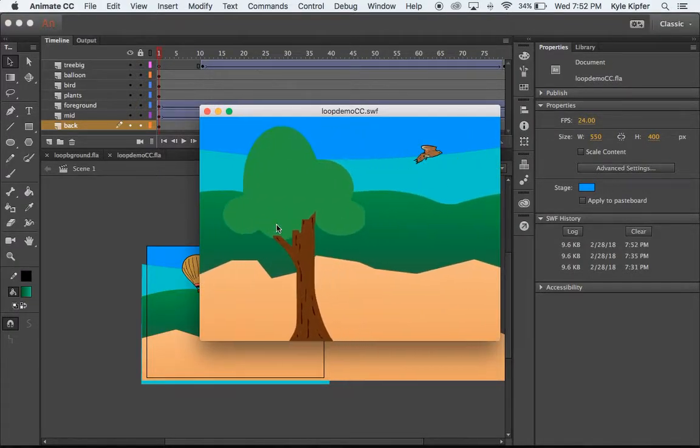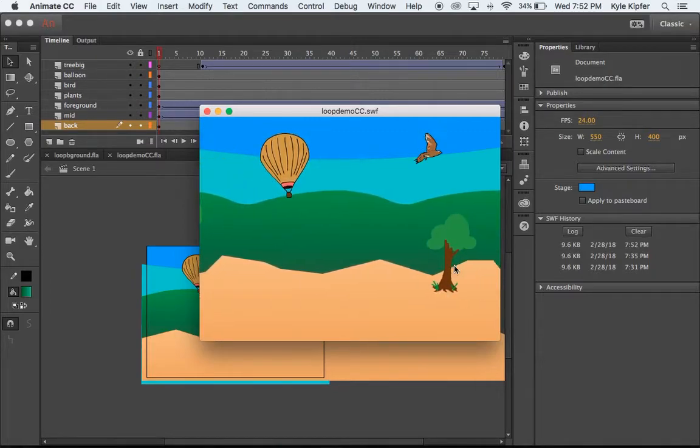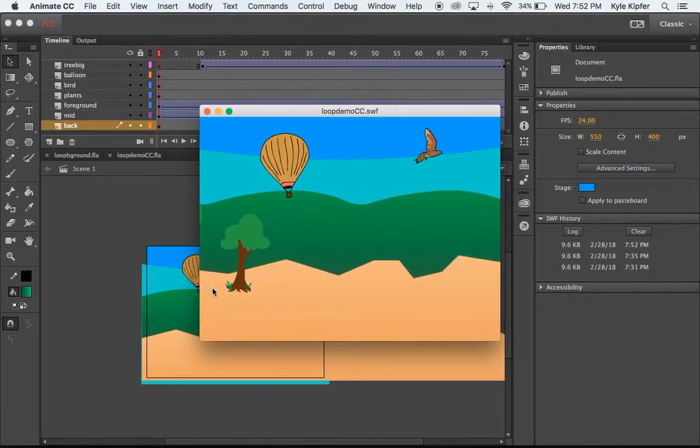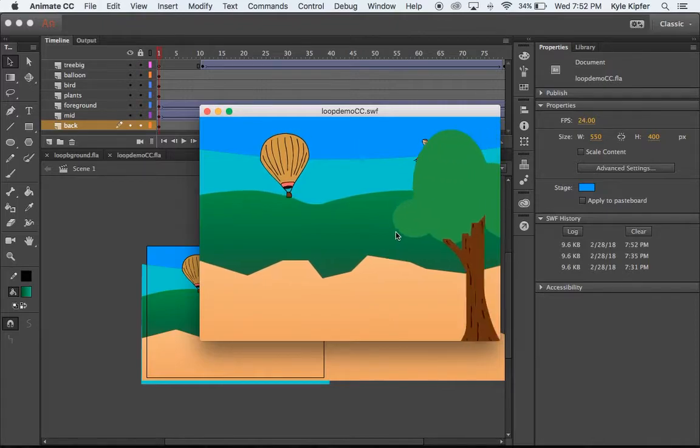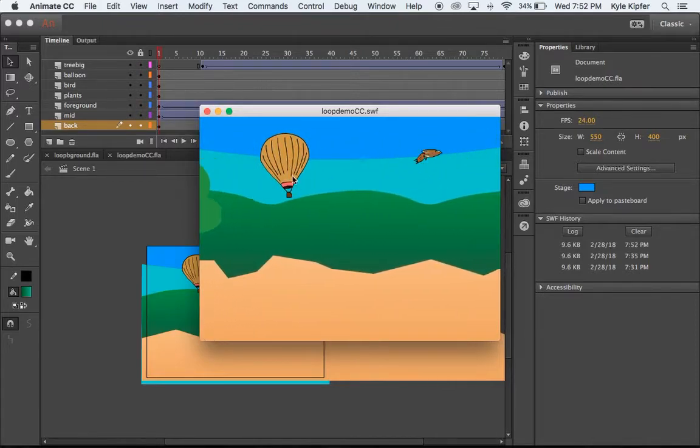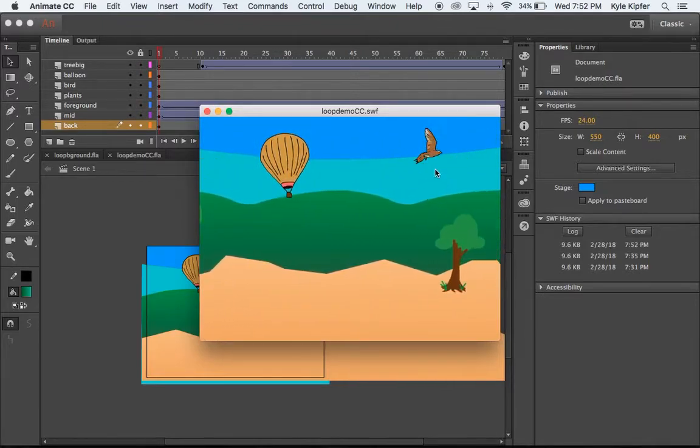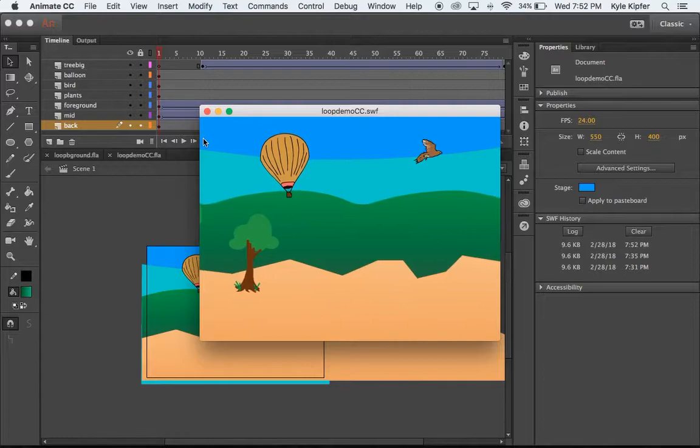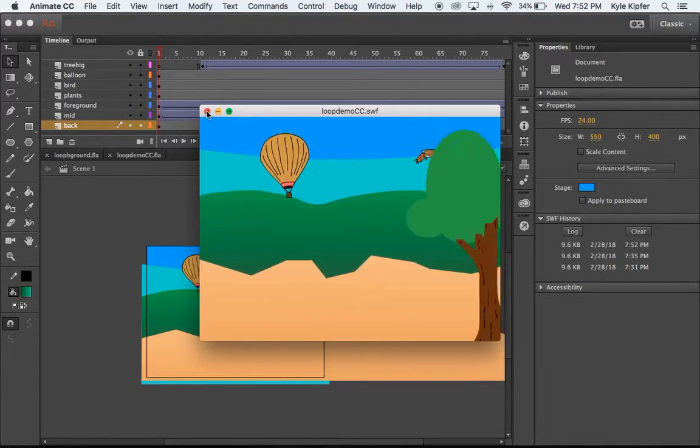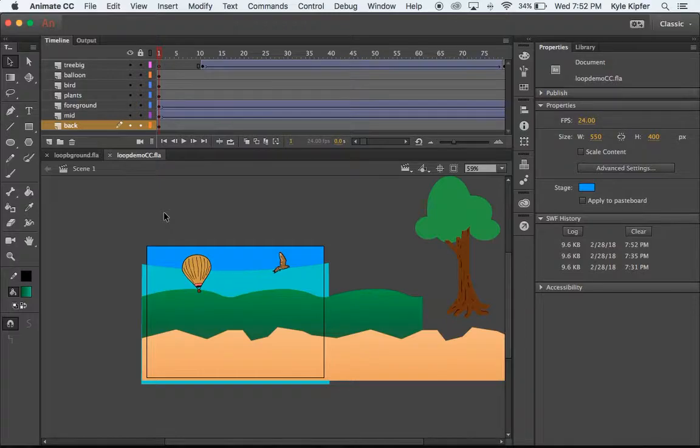So we have a few objects, trees in the foreground with the landscape kind of moving across as if we're panning through. We've got a hot air balloon floating around and a bird animated flying through, which comes from an earlier tutorial that we've gone through already.